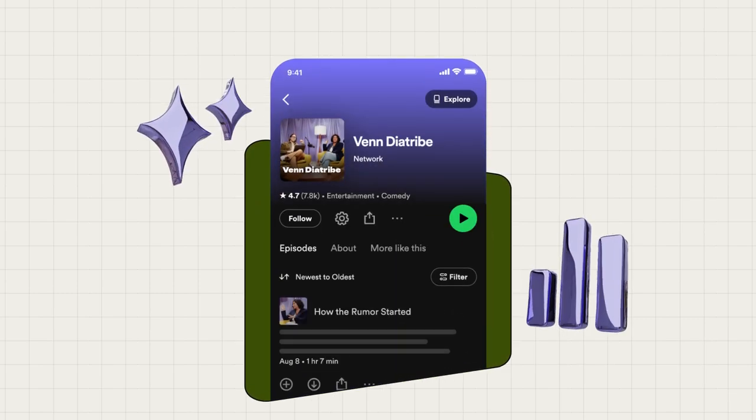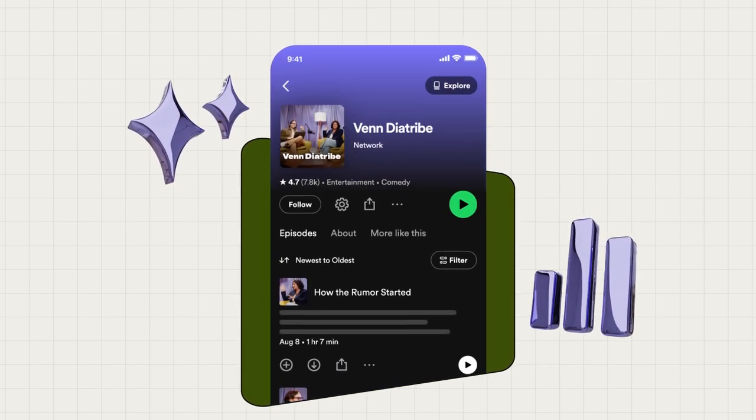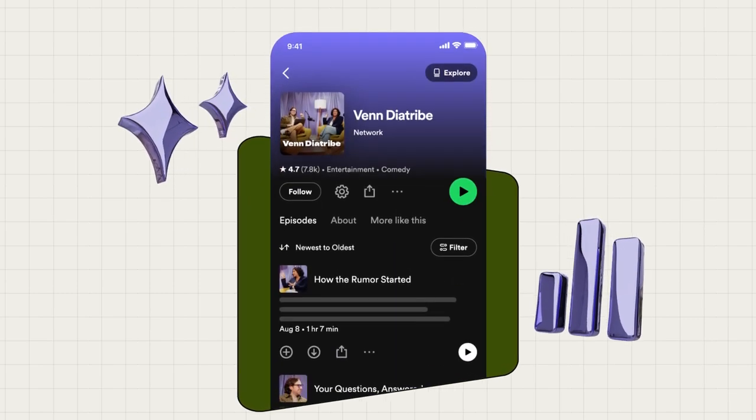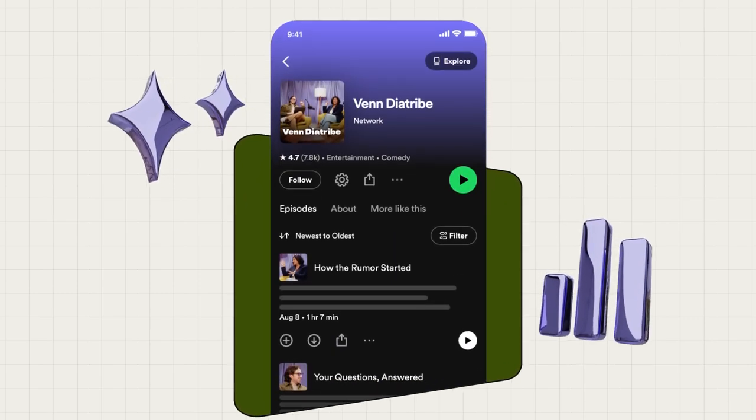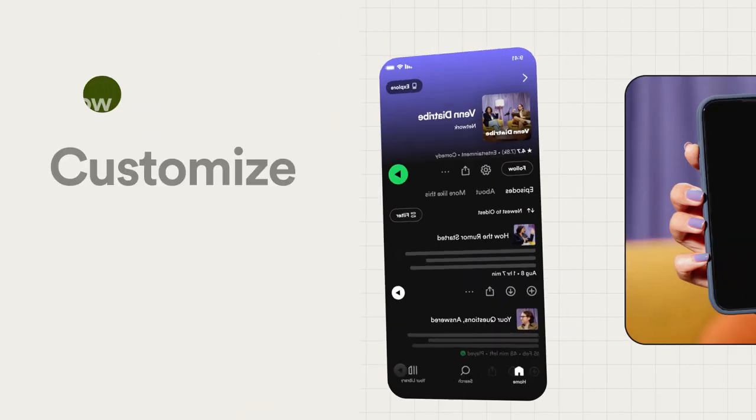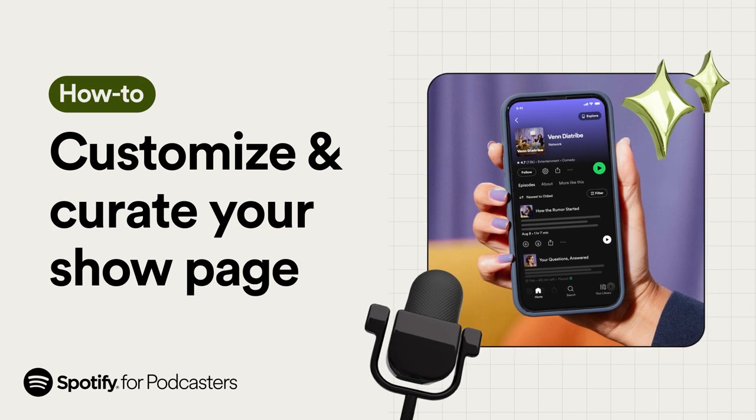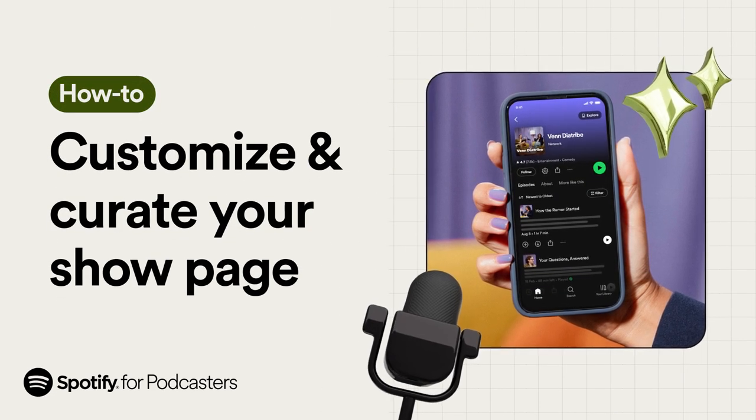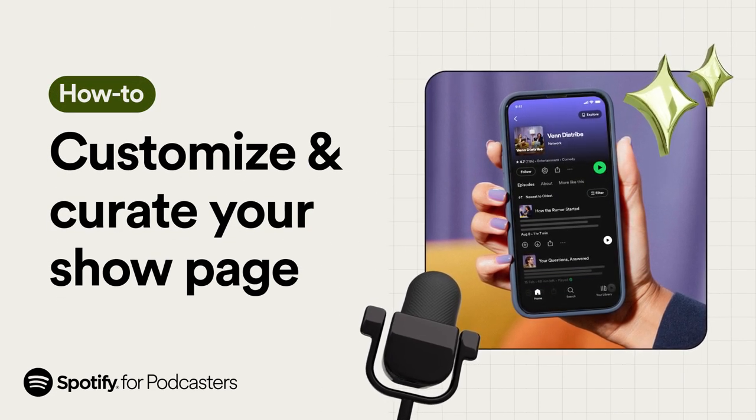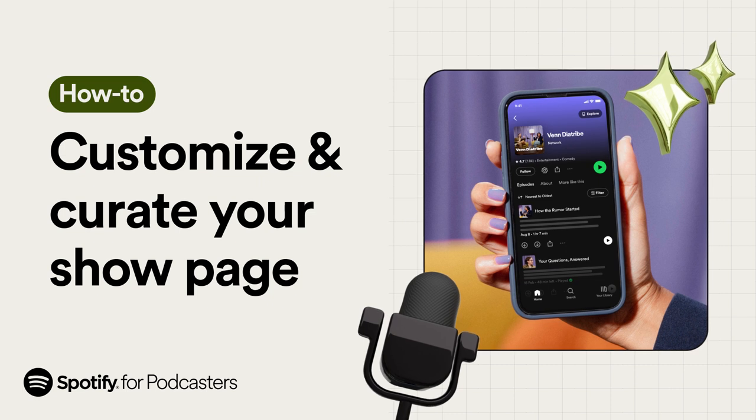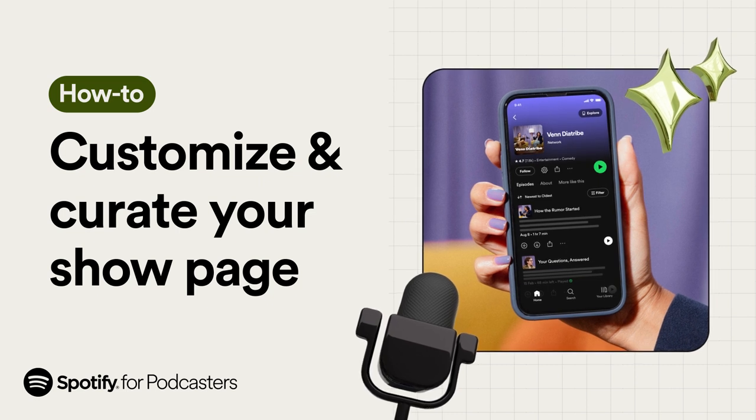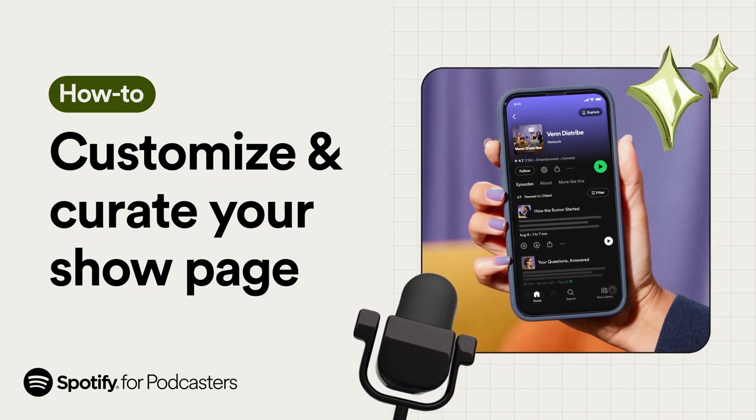Your Spotify show page is one of the most important surfaces on our platform. So, let's walk through some of the ways you can customize and curate this space in Spotify for Podcasters to reflect your show's brand.